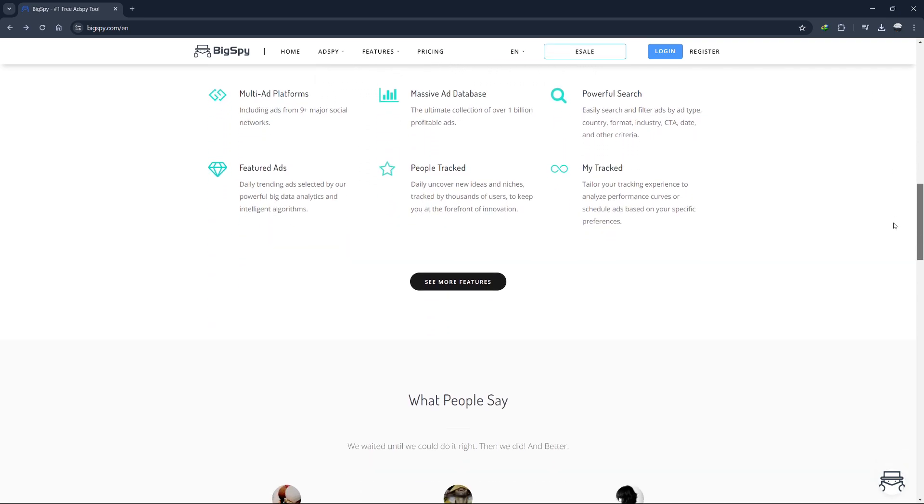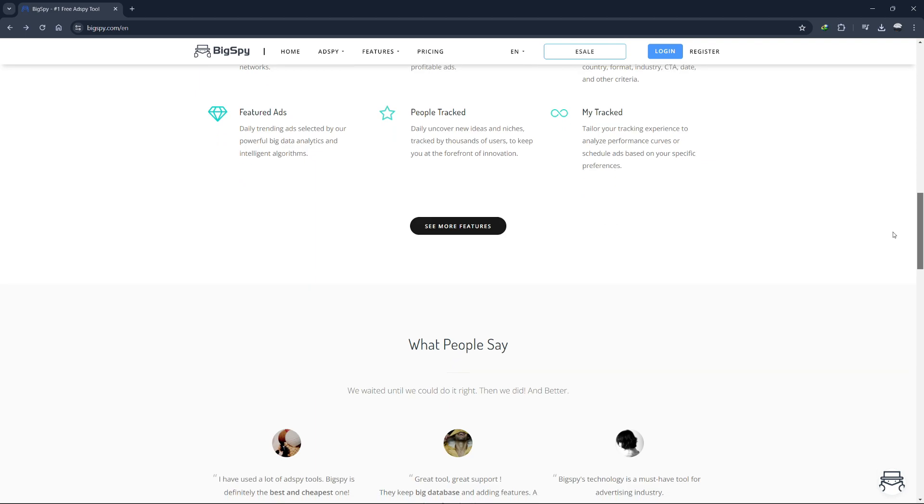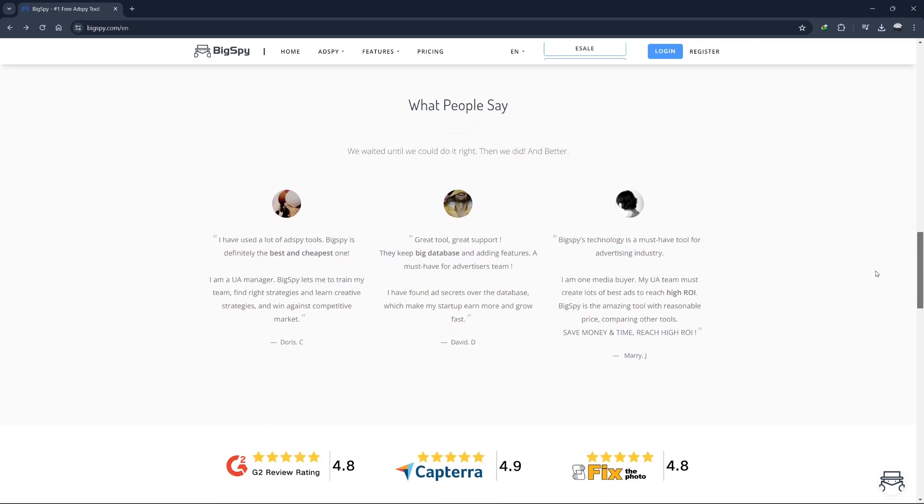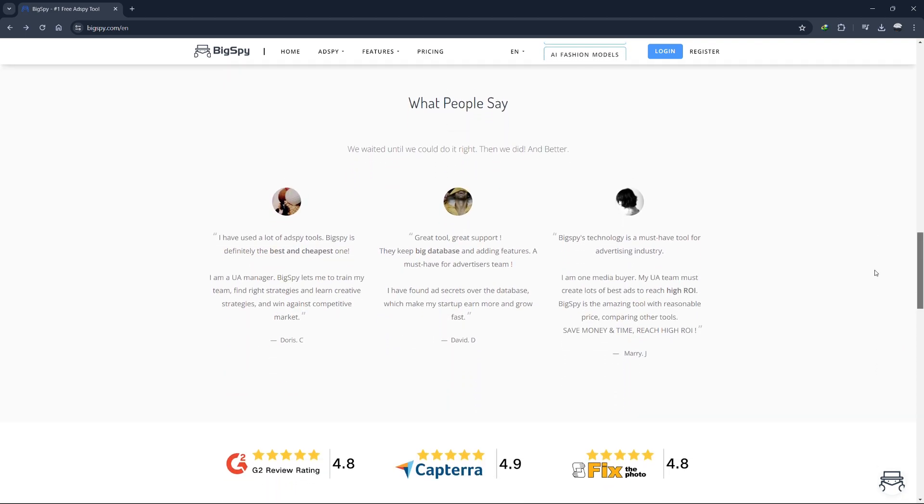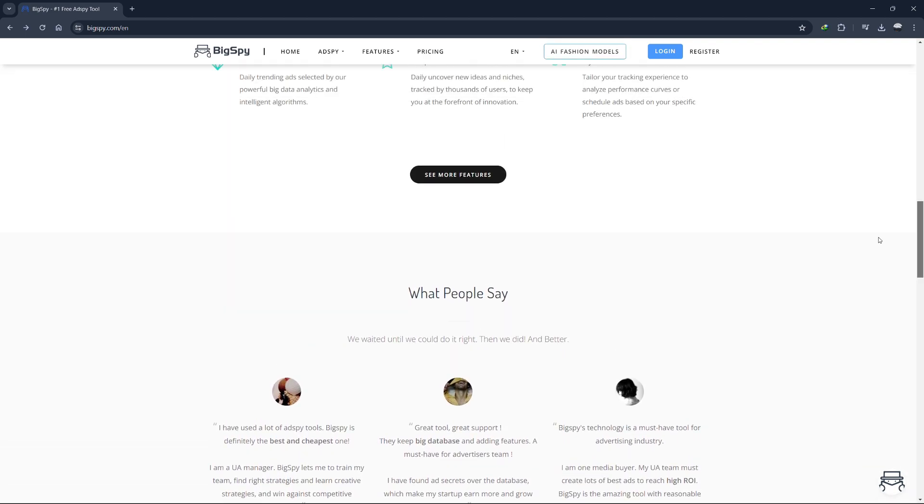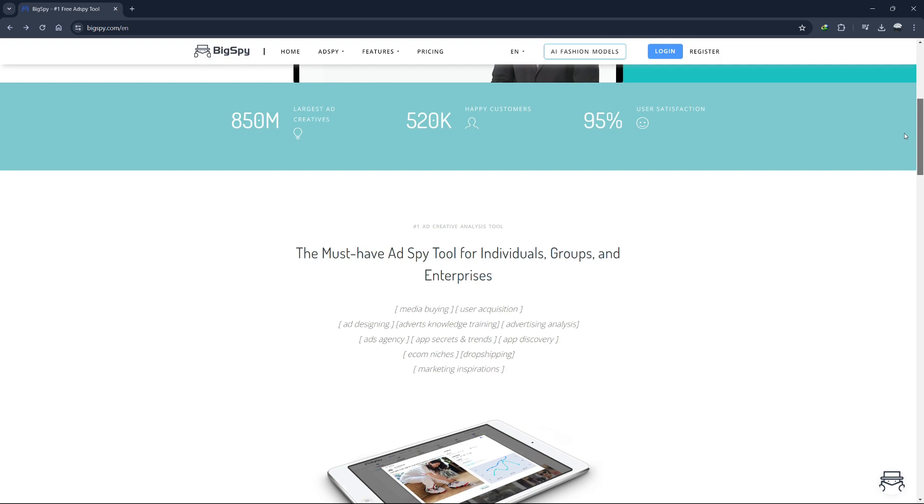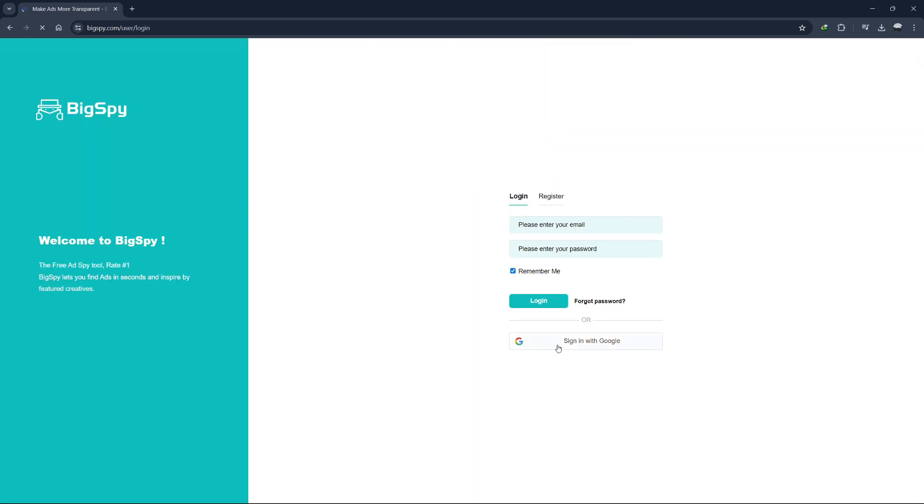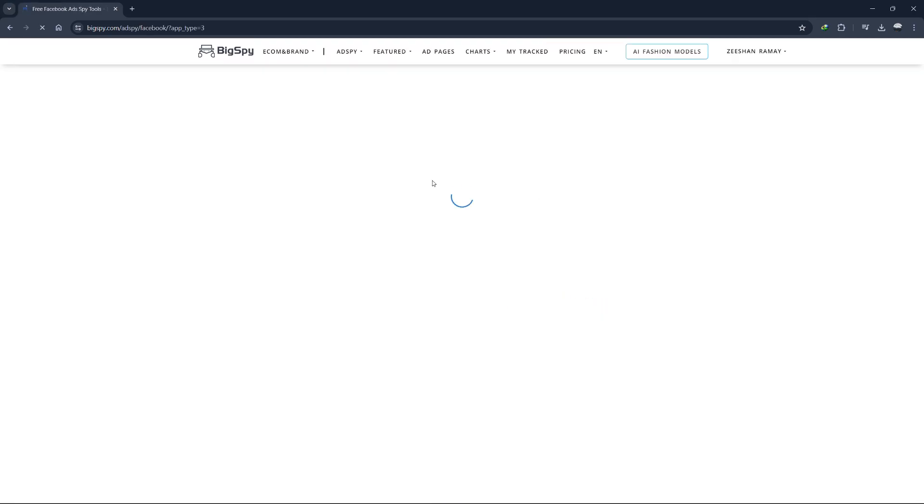You can use this information to craft your own campaigns without having to start from scratch. So, without further ado, let's jump right in. First, you need to create or log into your account using the link in the description.